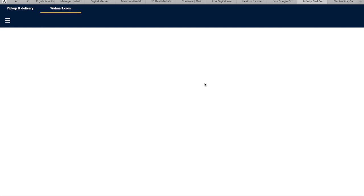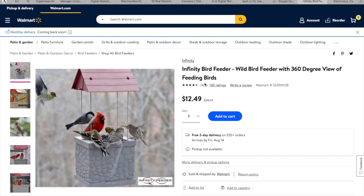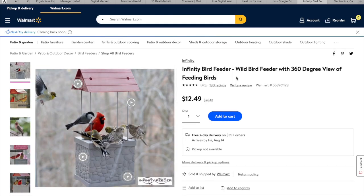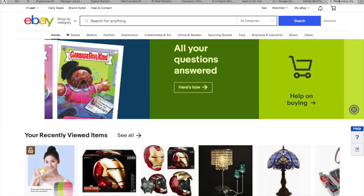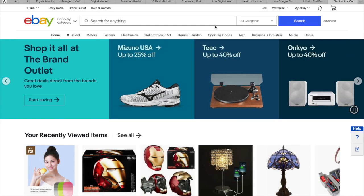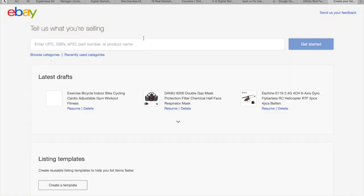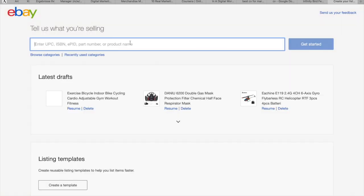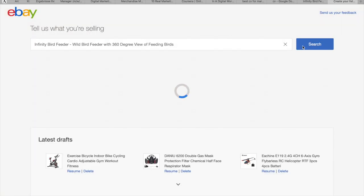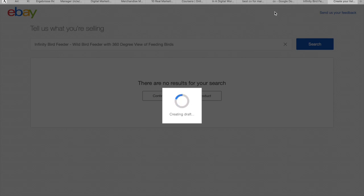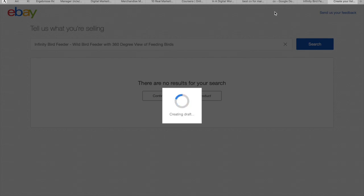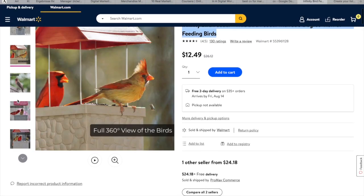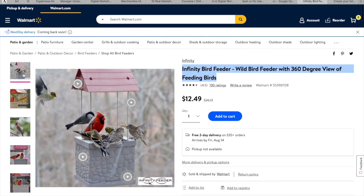So I'm going to choose this one. Infinity bird feeder. Copy and come to eBay, put the name on it. We just need one picture for example.